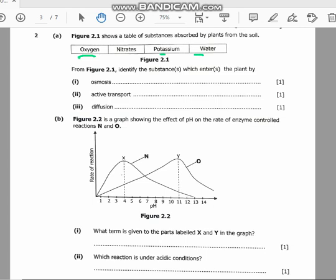Now I will identify the substance that enters the plant by active transport. What is active transport? Active transport is the movement of molecules from an area of low concentration to an area of high concentration — against the concentration gradient — using energy. The substances that enter the plant by active transport are nitrate and potassium.